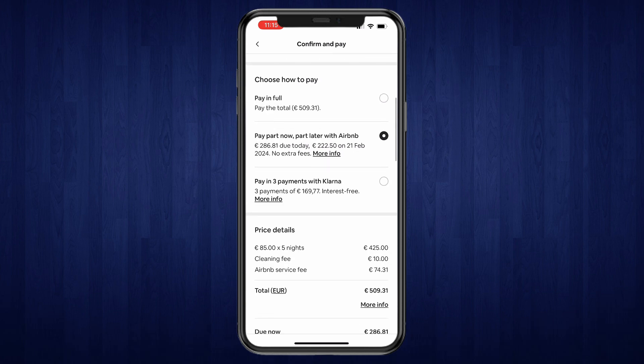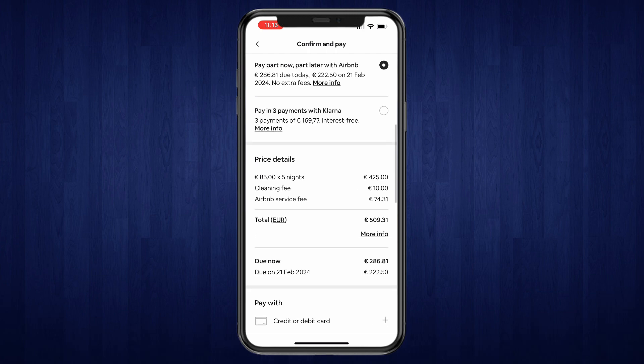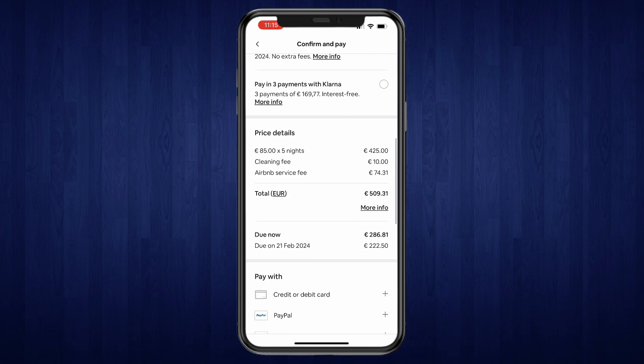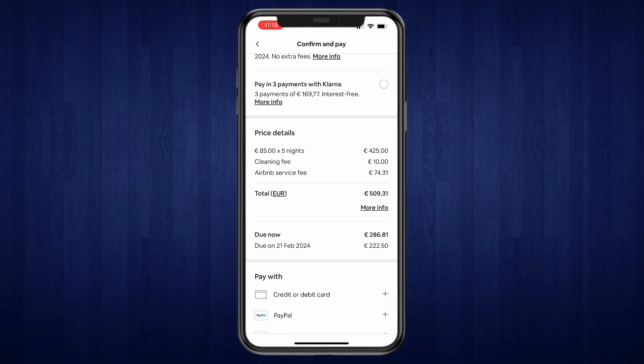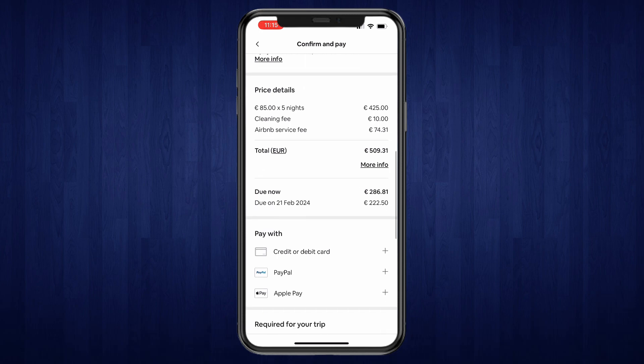Now here you'll see the price details: the amount per night times the amount of nights, the cleaning fee, and the Airbnb service fee. So then you can see the total and the due now. And if you do installments or multiple payments, you will see multiple payments here.